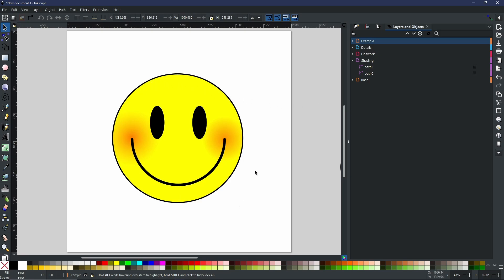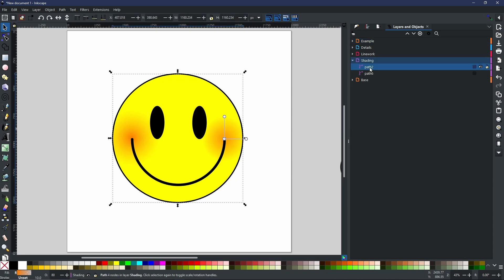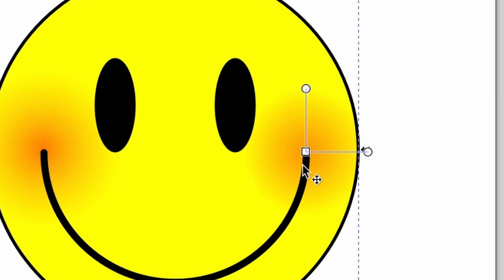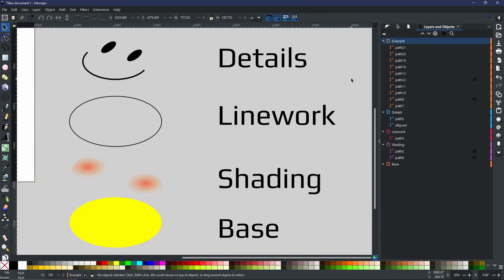As you can see, this is the shading layer for me. The only shading on this little smiley face that I've created is the two little points on either end of the smile. These two points are two separate gradients. As you can see, if I select one you can see that this is a radial gradient within a radial shape. As you can see, I have just separated all the different layers - details, line work, shading, and base.